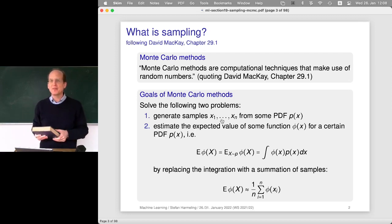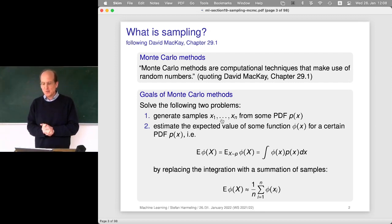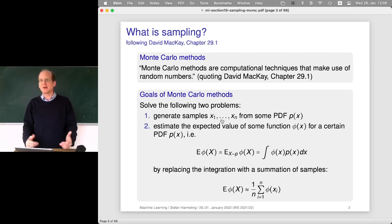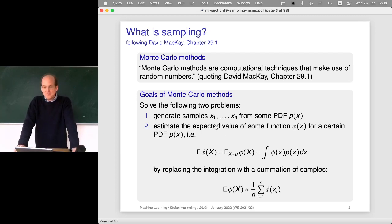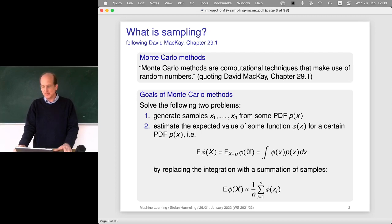There's a whole theory behind generating random numbers cleverly, especially for complicated distributions. As a form of computation, it might be surprising that randomness buys you something. We will see today how random numbers can help solve tough integrations: if you can generate samples from some PDF, you can estimate integrals with respect to that PDF for arbitrary functions.